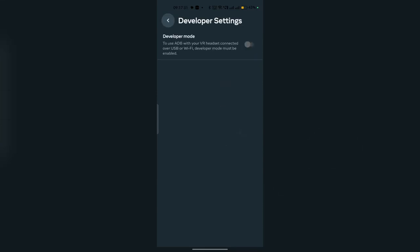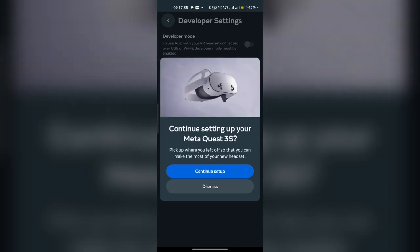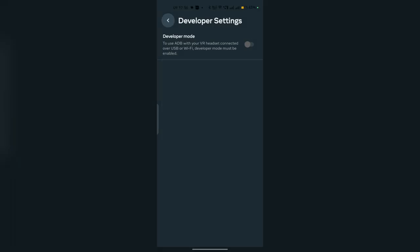Refresh it, and now you will see that the Developer Mode is enabled. Click on Turn On to turn on developer mode.